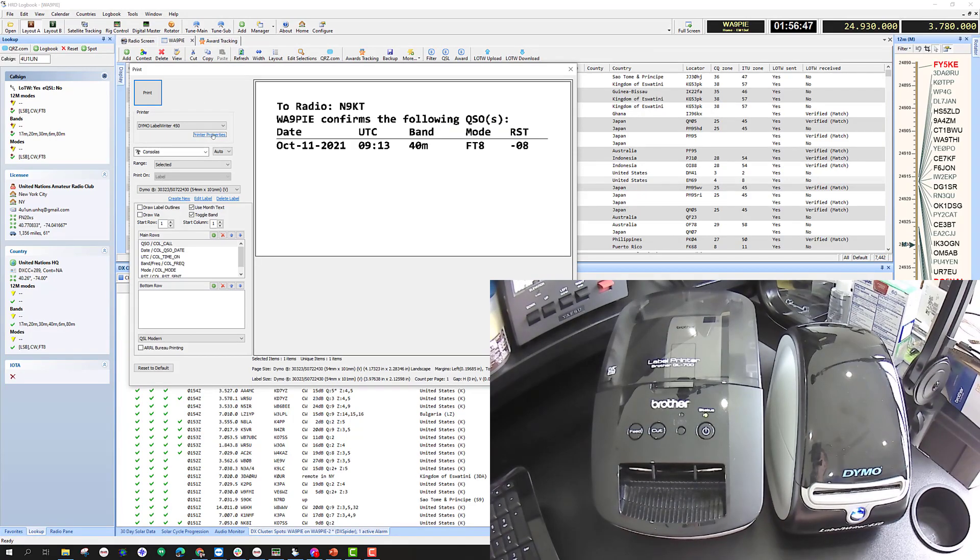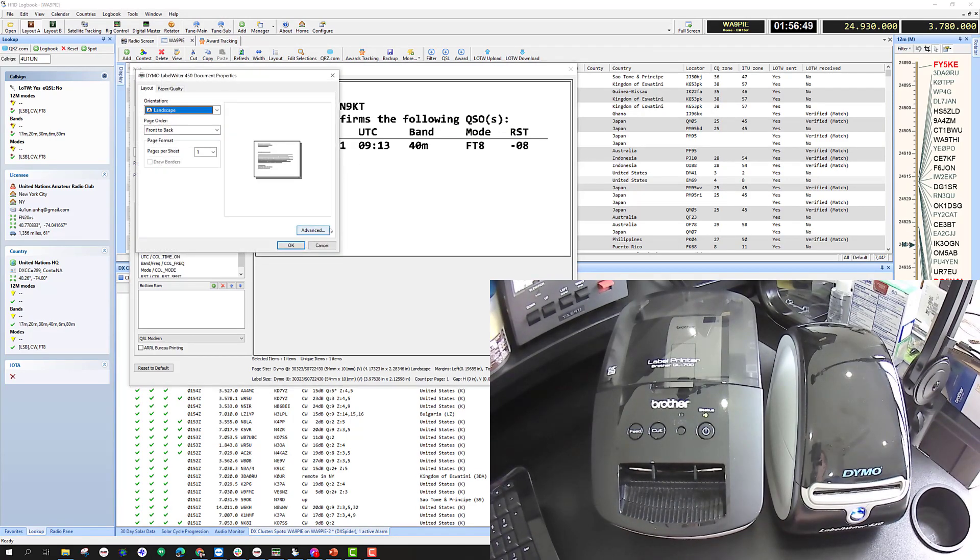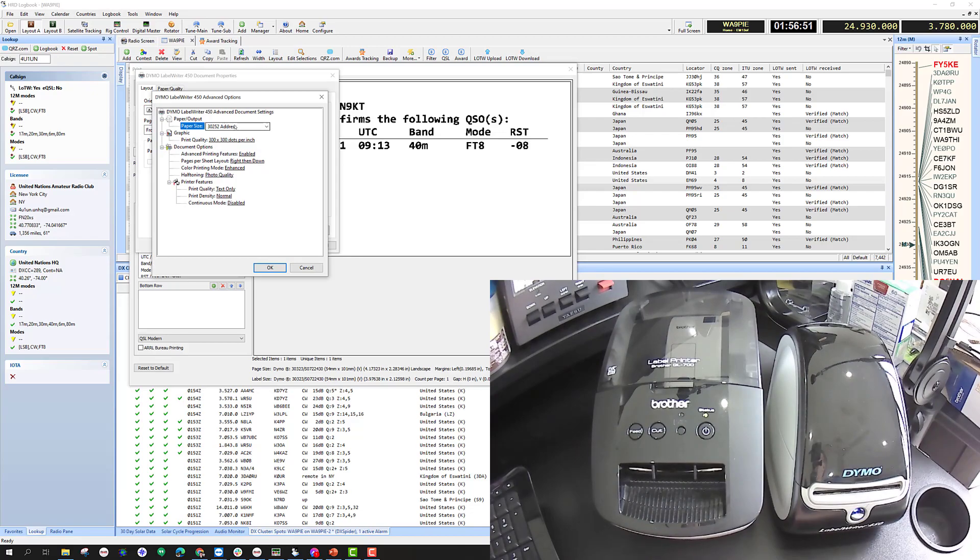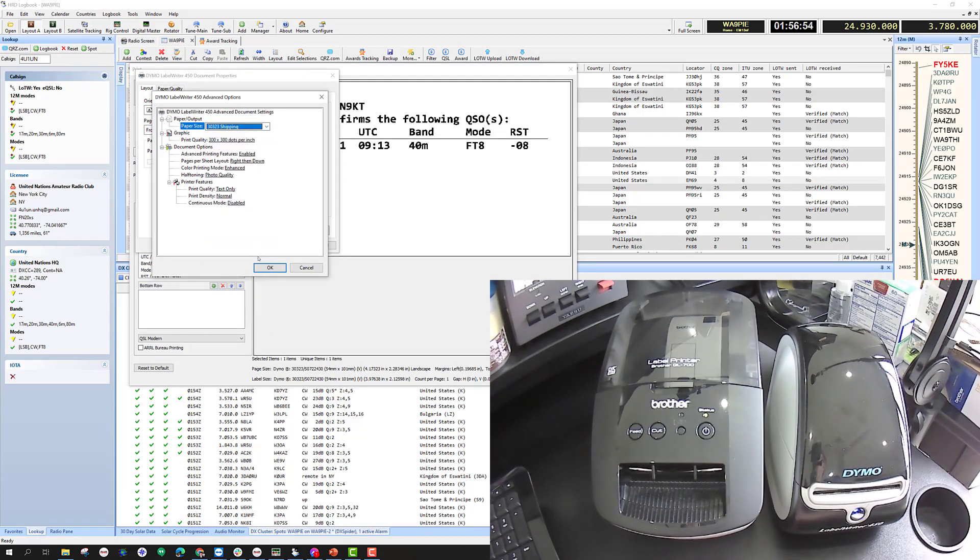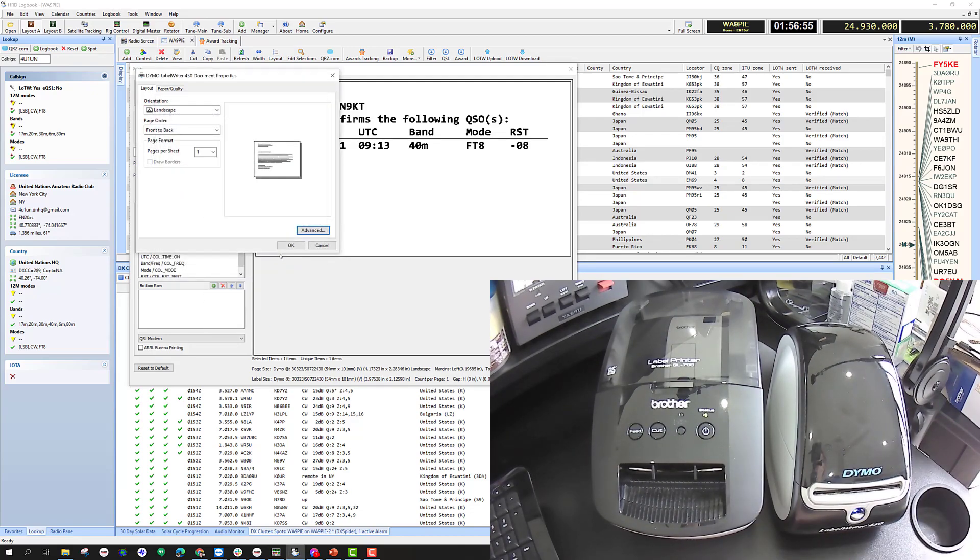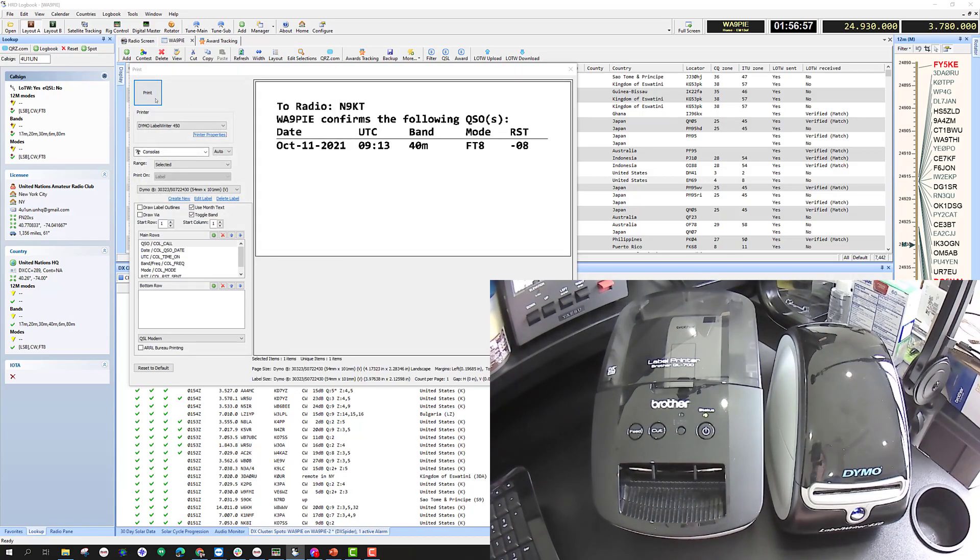Again, if I come over here and look in advanced, it's going to say 252. I got to change it to 323 and then print. Looks good.